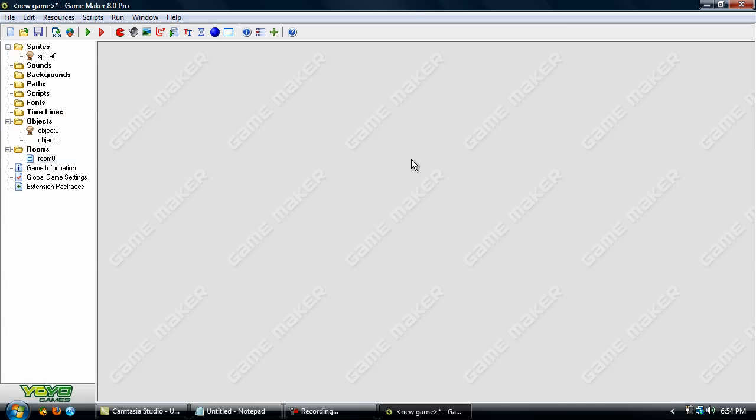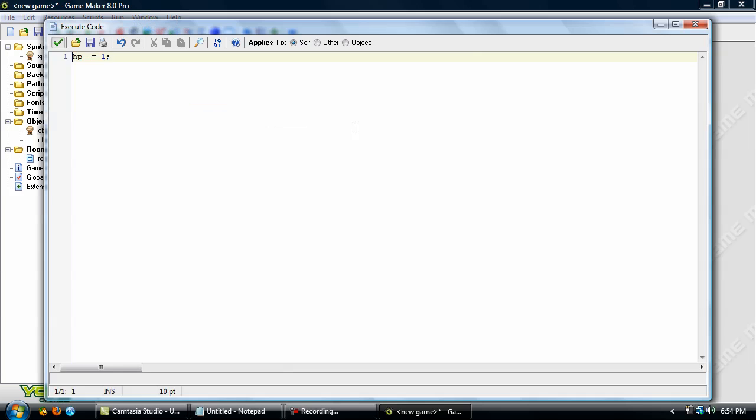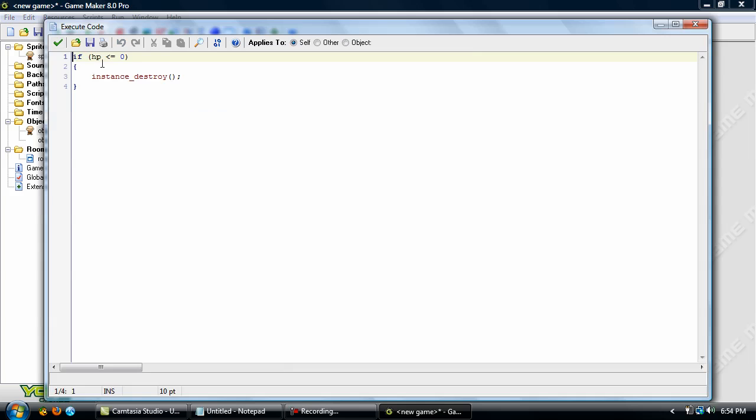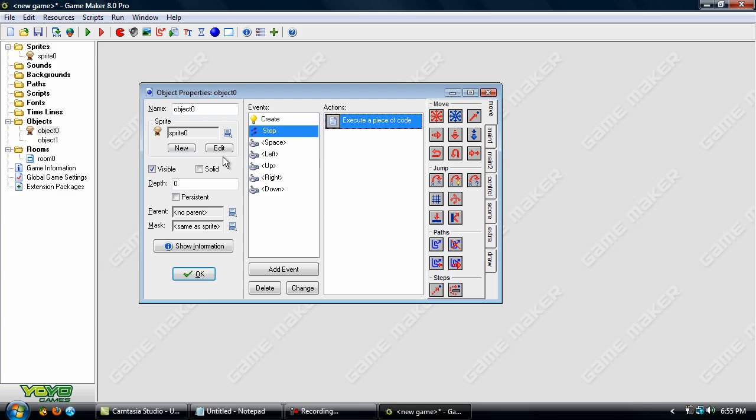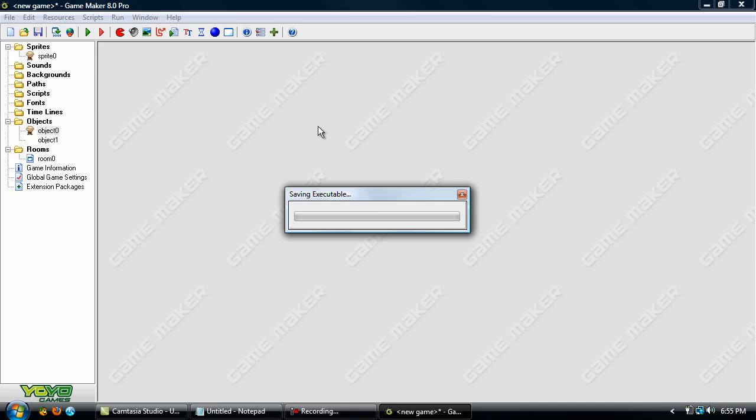Okay so that was an error. I forgot to add in this. Let's go into the space event and type in global period before the HP and step event add it in again. Now run it again. Also to run your game there is a hotkey just press F5.